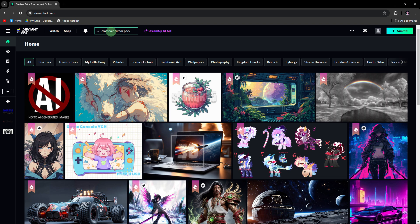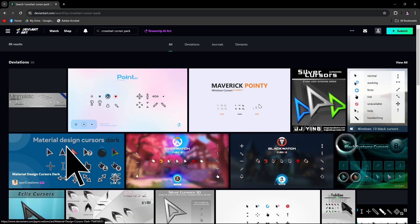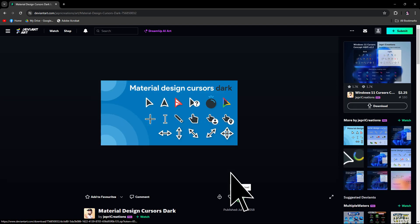Firstly, search for crosshair cursor pack on the web. Websites like DeviantArt offer a variety of cursor packs. Just follow the prompts to download the cursor pack that contains the crosshair pointer.